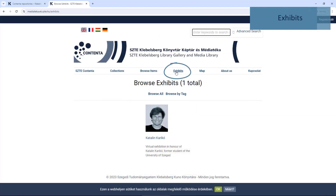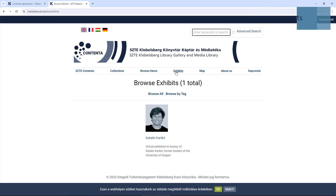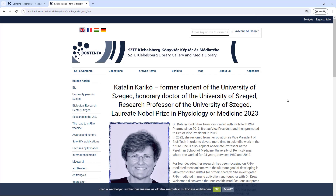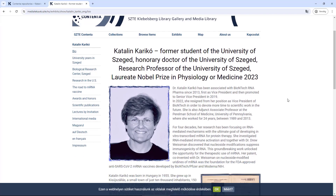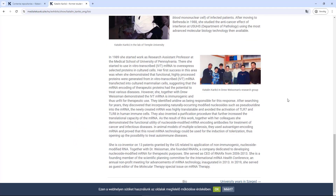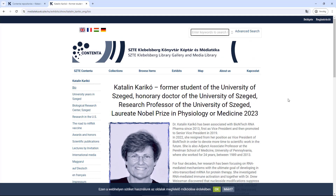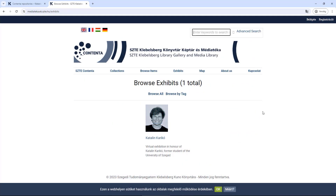Under the Exhibits menu, you can view virtual exhibitions created by the library, which contain a variety of useful and interesting information in addition to the images in the collection. Besides the biography of Katalin Karikó, there are exhibitions about Dante and about 100 years of the philosophy department, or the biography of Albert Szent-György, though some are only available in Hungarian.